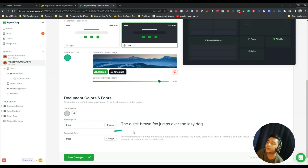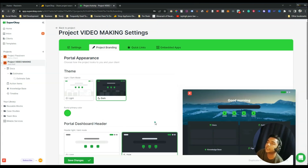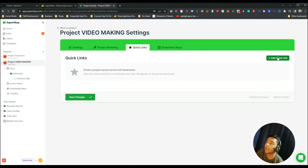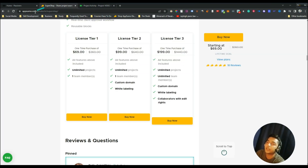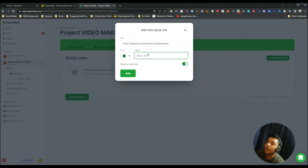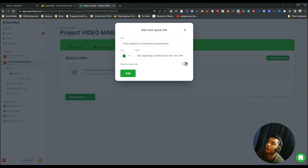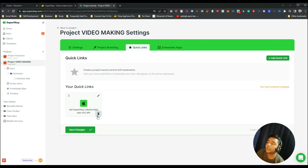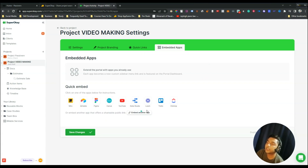After that there are document colors and font settings — you can select color palettes and change heading and paragraph fonts. There is also a Quick Links feature where you can add links with icons that appear on your client portal — for example, a link to Super OK with a custom icon, opened in a new tab. You can add as many quick links as you want.